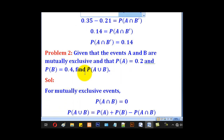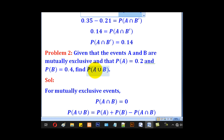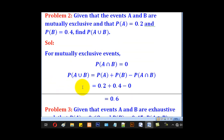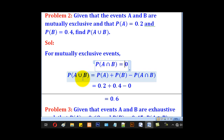Problem 2: given that events A and B are mutually exclusive, and that probability of A equals 0.2 and probability of B is 0.4, find probability of A union B. Remember the condition for mutually exclusive events: their intersection is equal to 0.